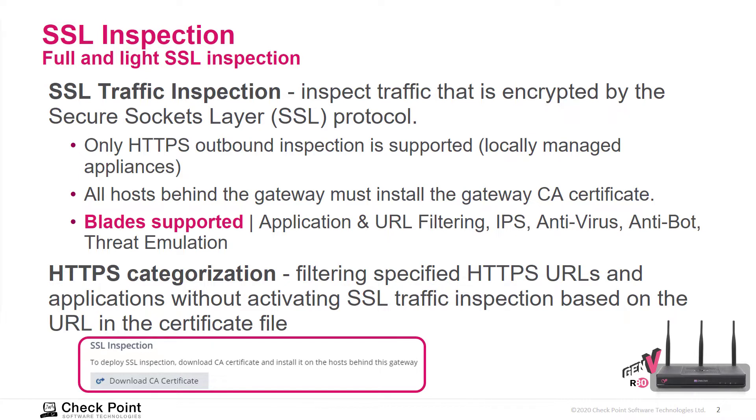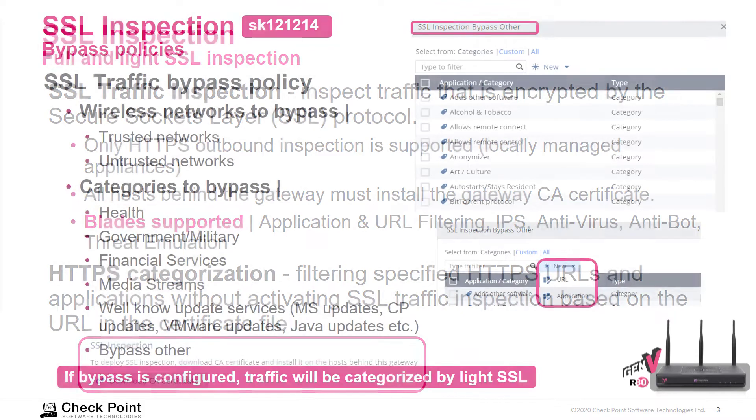HTTPS categorization allows us to filter specified HTTPS URLs and applications without activating SSL inspection. It's simply based on the URL in the website certificate. So it basically means you can block a web application without activating SSL inspection.